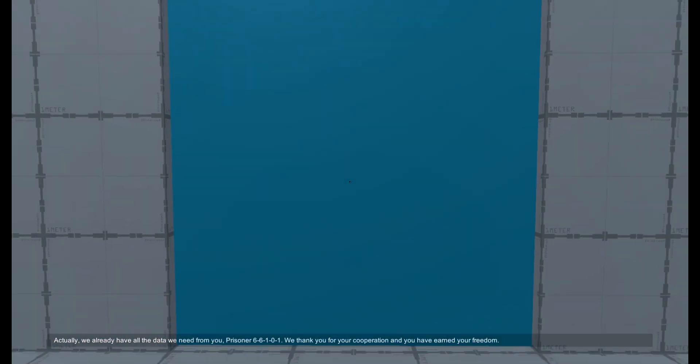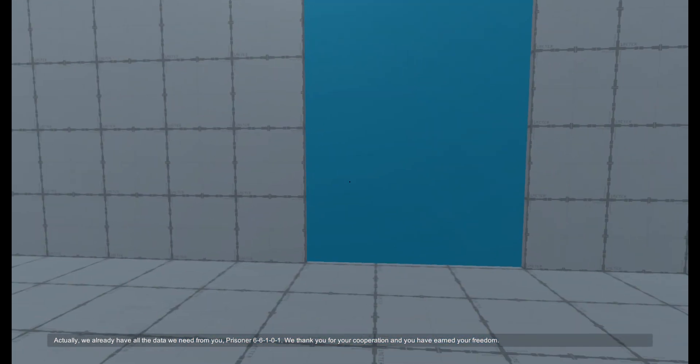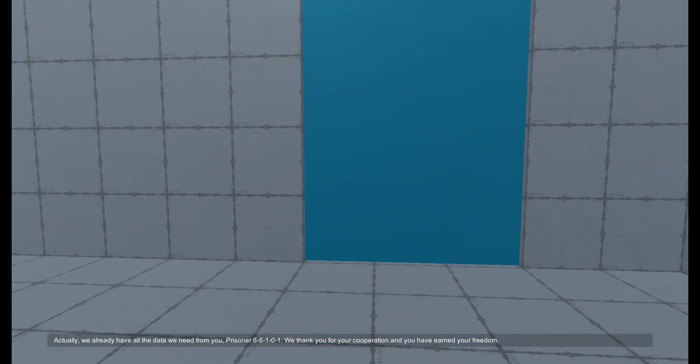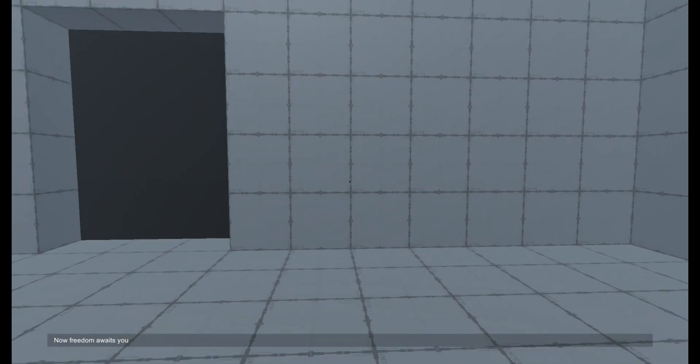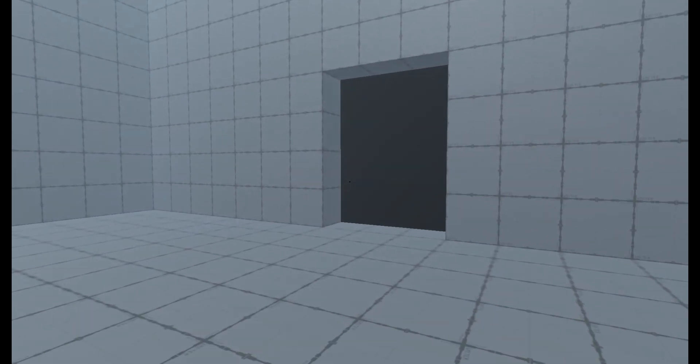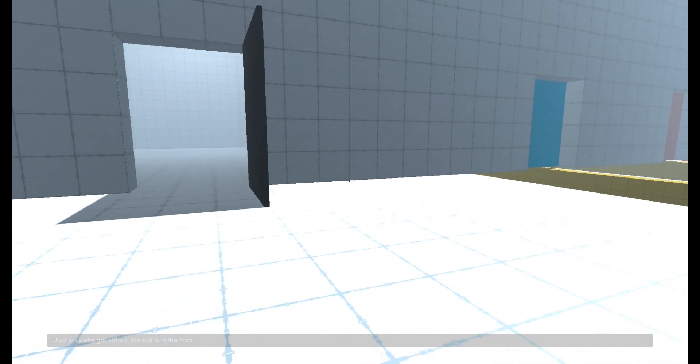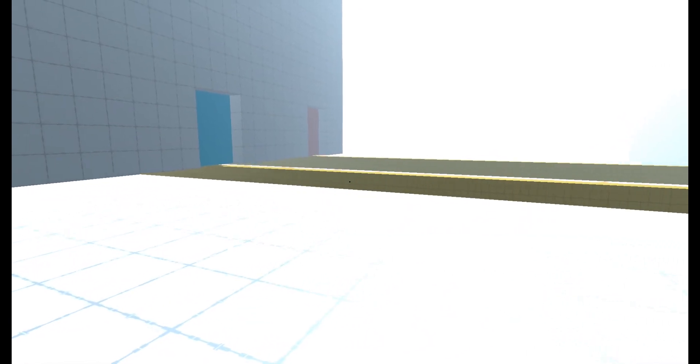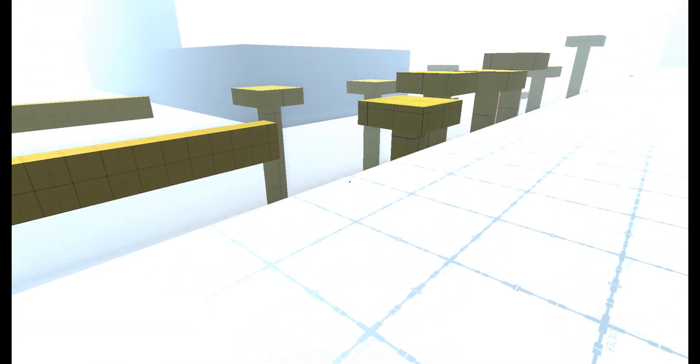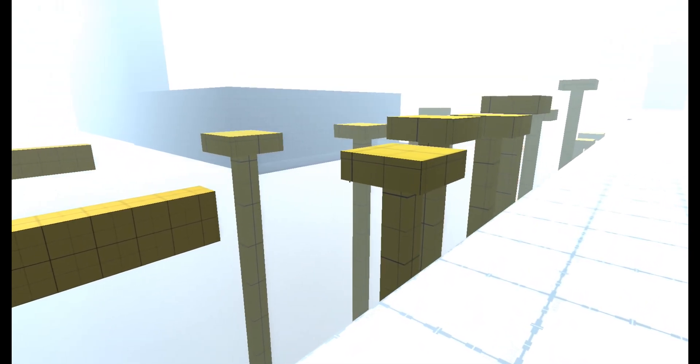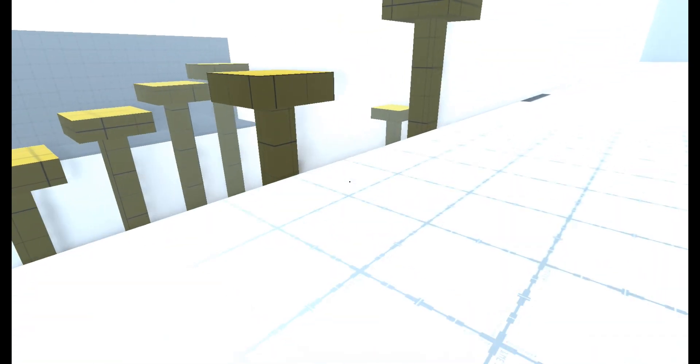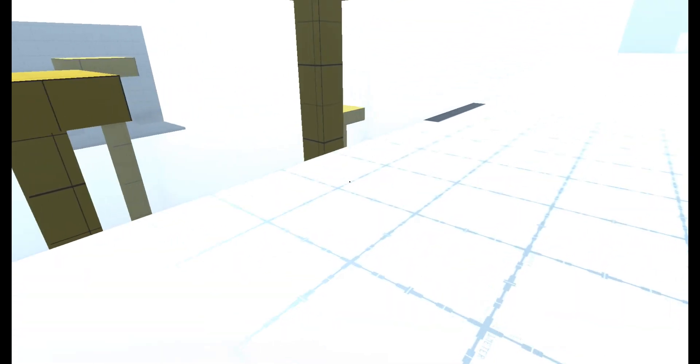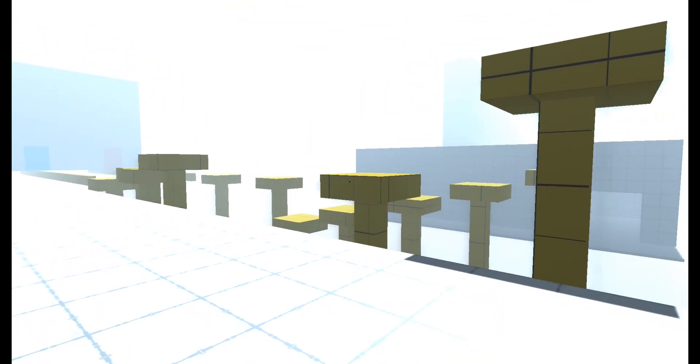Actually, we already have all the data we need from you, prisoner 66101. We thank you for your cooperation and you have earned your freedom. Now freedom awaits you. Just walk straight ahead. The exit is in the front.